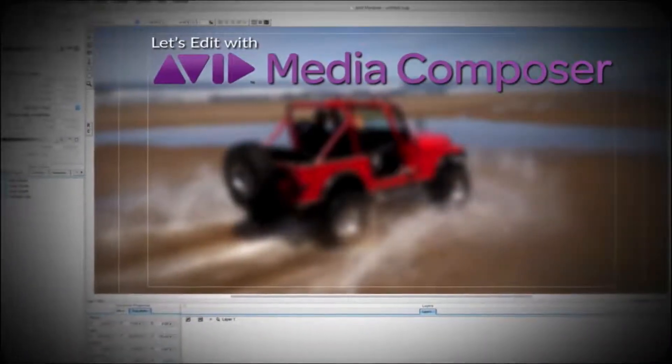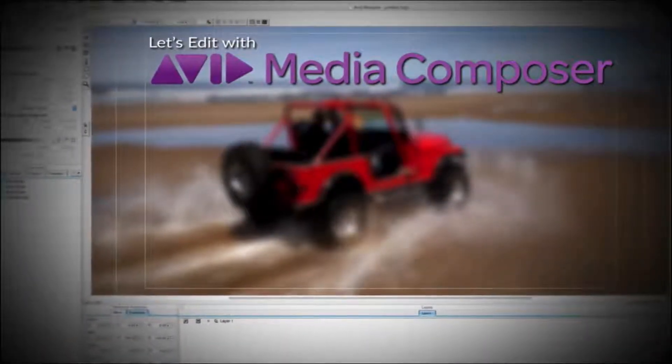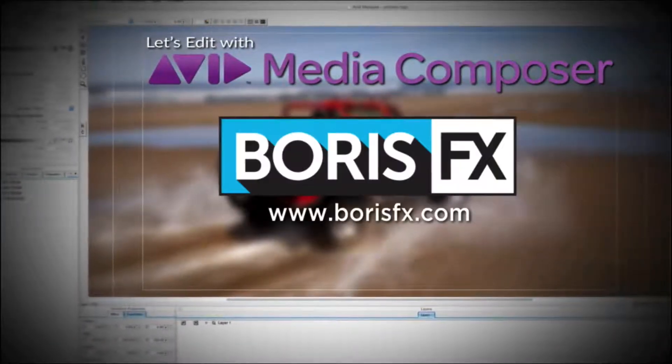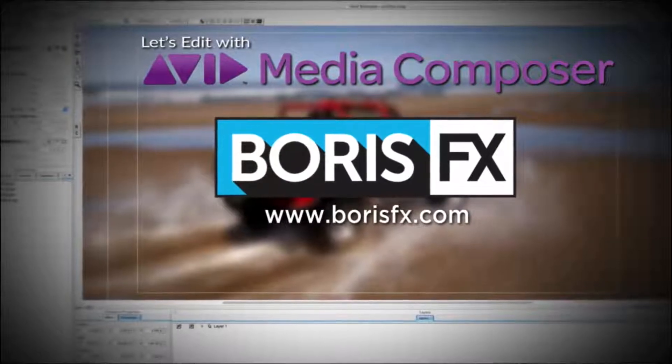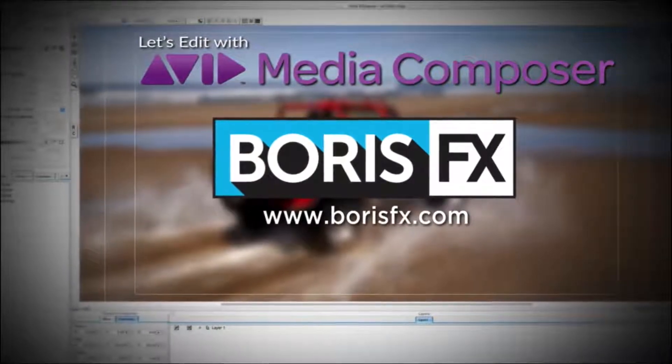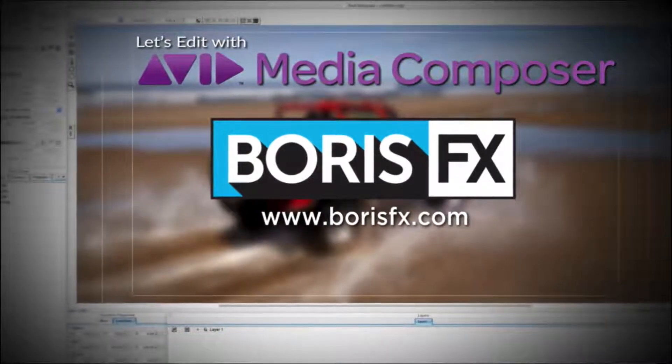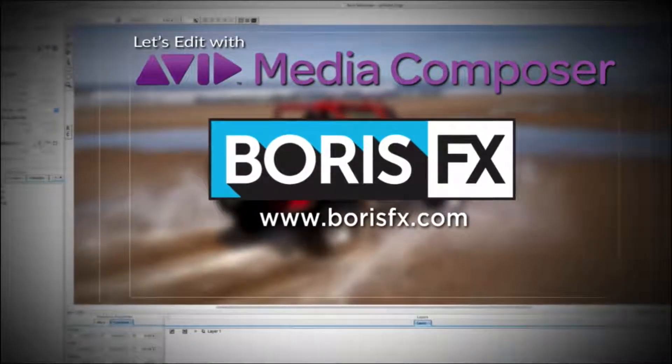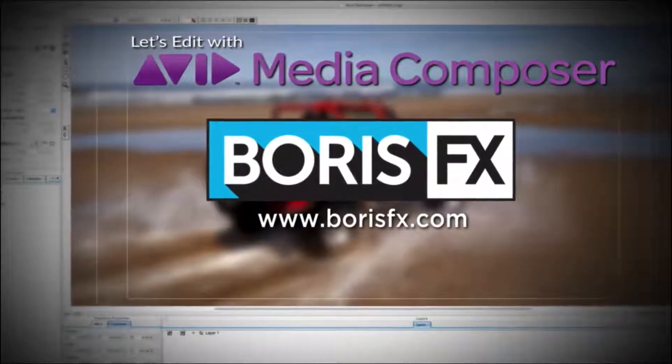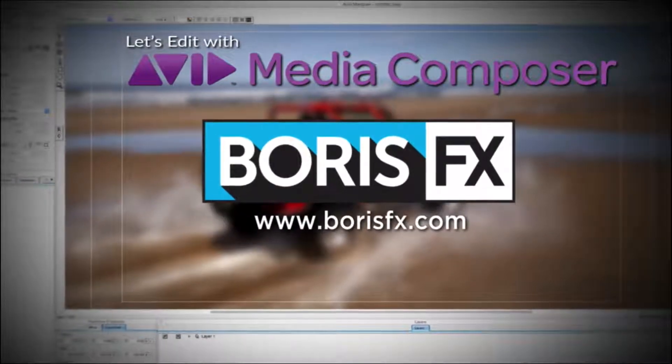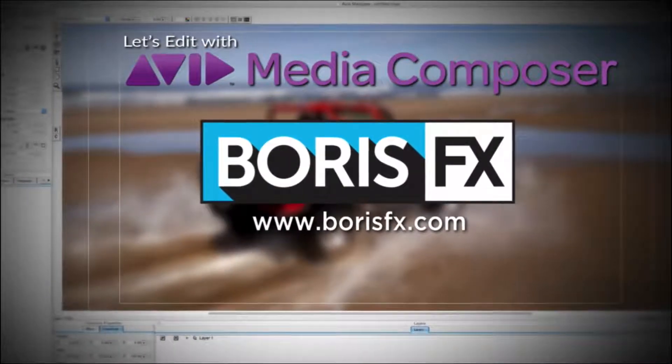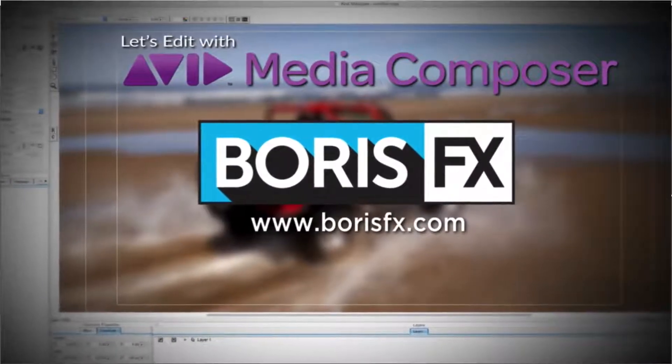This special edition of Let's Edit with Media Composer is brought to you by Boris FX, a leading developer of visual effects, titling, video editing, and workflow tools and plugins for broadcast, post-production, and film professionals.